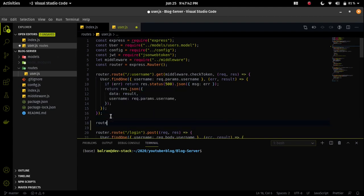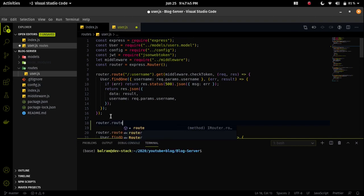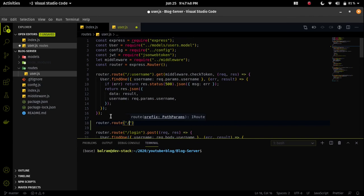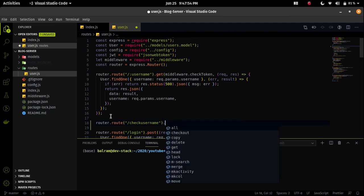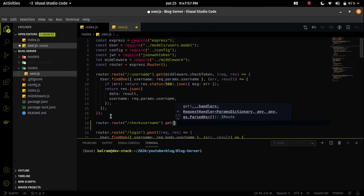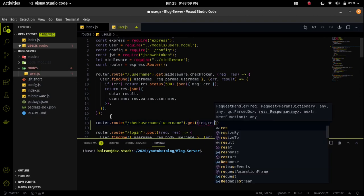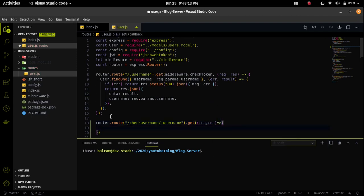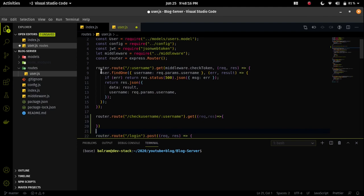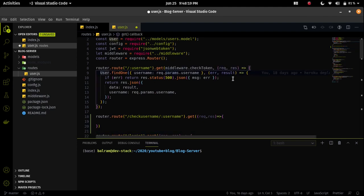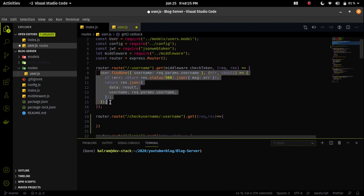Let me create that. The endpoint will be check-username, and we have to pass an additional parameter called username on the URL. It will be a GET request and I have to copy the above code because I need to find whether the user exists in the database or not.